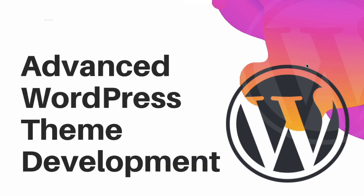Hello and welcome everyone. In this tutorial series we're going to learn about advanced WordPress theme development.